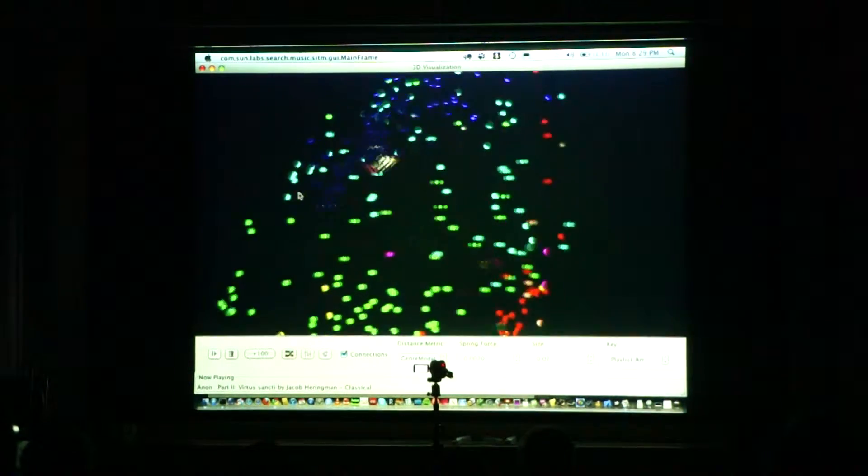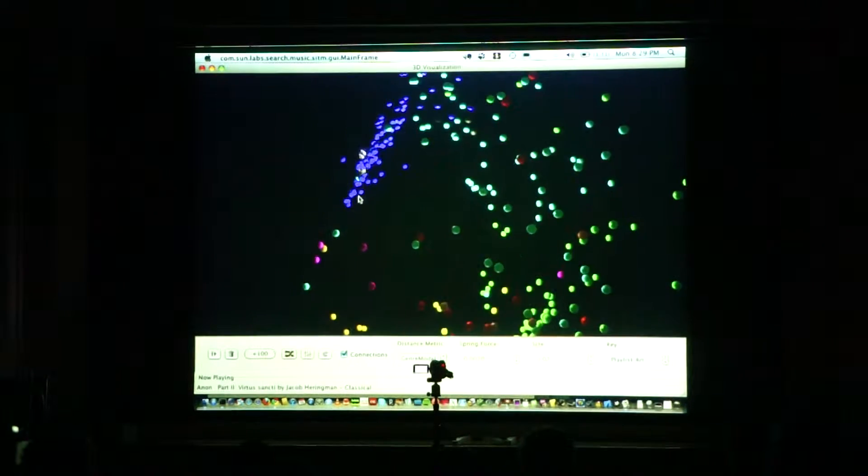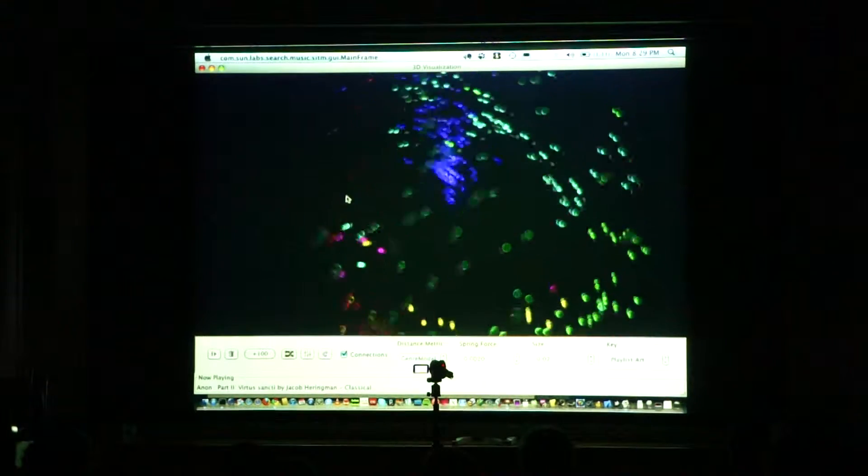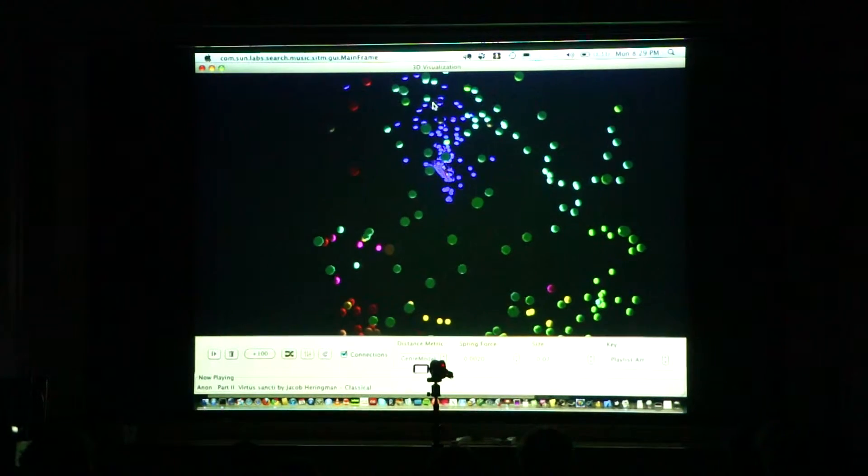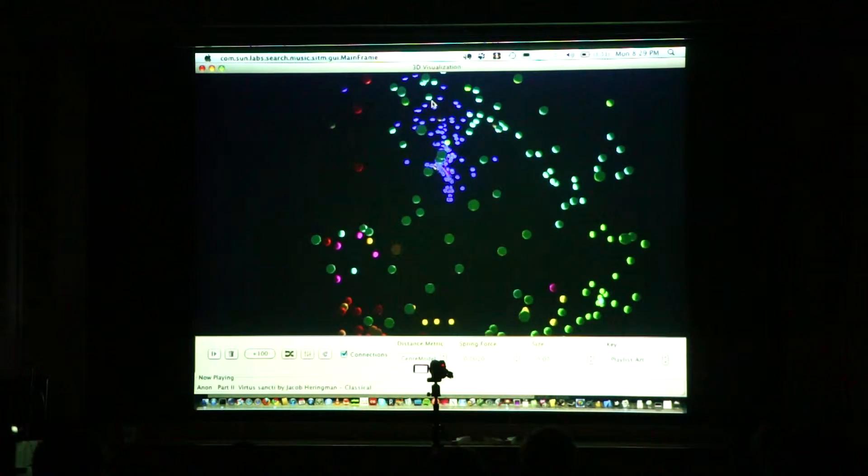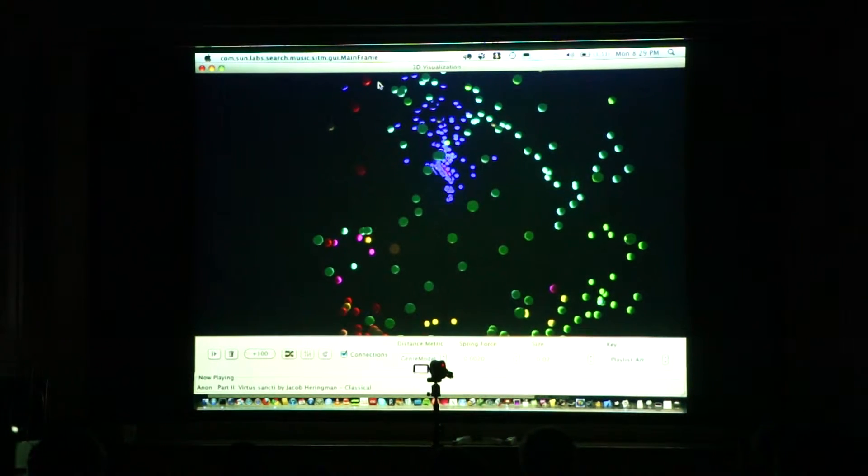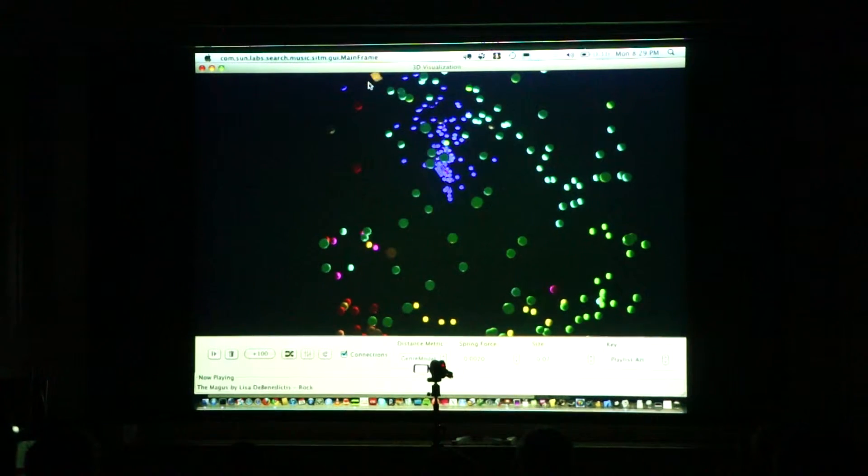One of the things you can see here is, here we have some songs - here's a red ball that's near the blue ball. So that means we have a song that's classified as rock, but it's actually near the blue songs, so we can listen to it.